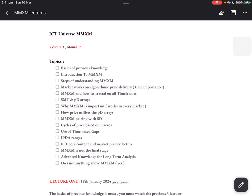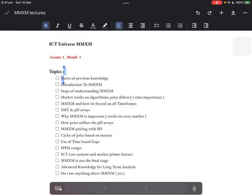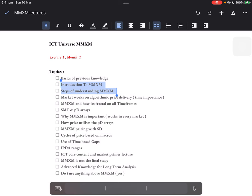In lecture one I gave you topics which were basics of previous knowledge, introduction to market maker models, steps of understanding them, and how market works on algorithmic price delivery. For some folks this might be something extraordinary; for some folks it might be just a normal statement.